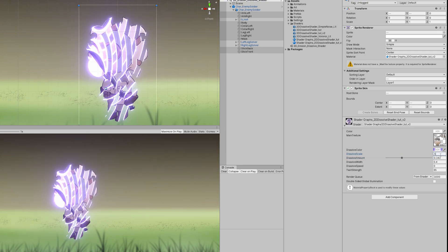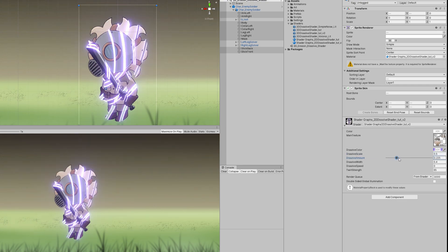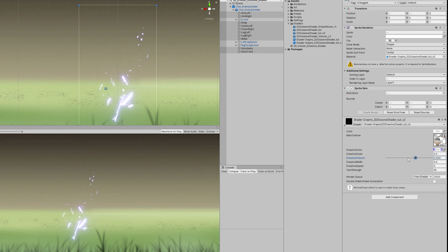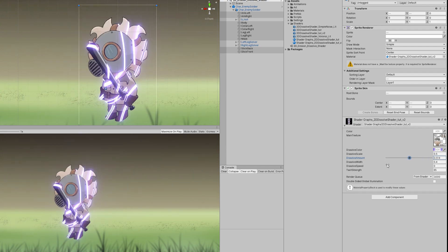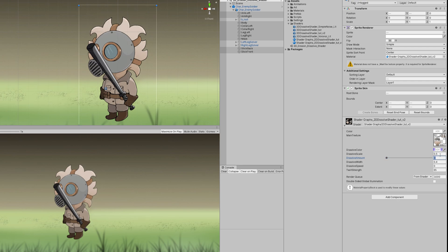And if we decrease the dissolve scale to half, we get bigger stripes, as you can see, and it really adds a nice touch. This is a cool dissolve effect.